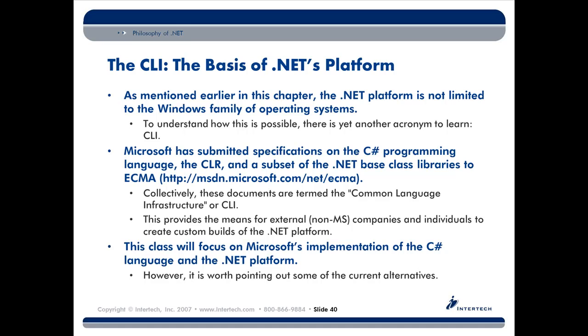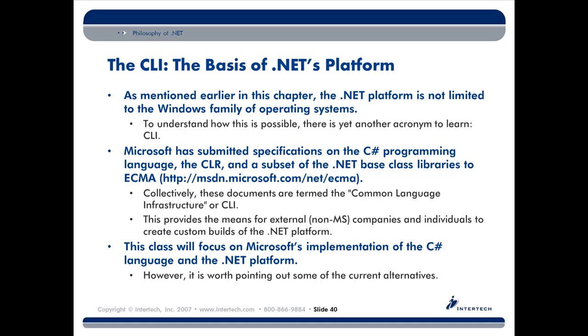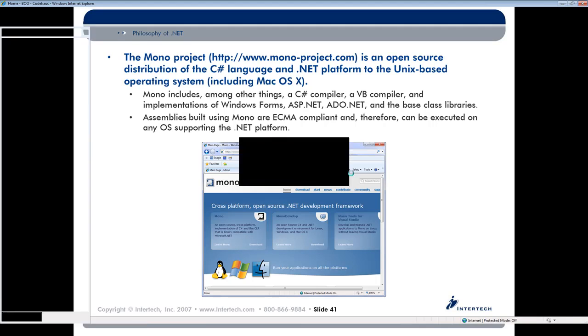The reason it's interesting to us is that this opens up the possibility for other corporations or open source vendors to build up their own implementation of the platform. And by far and away, the most popular alternative to Microsoft .NET is called Mono. I have that website open too.